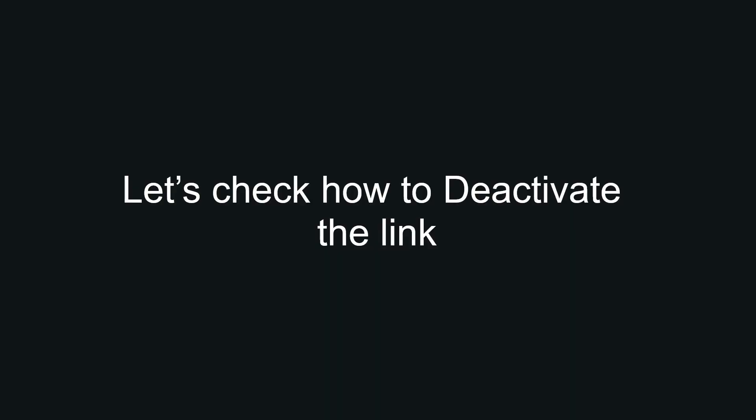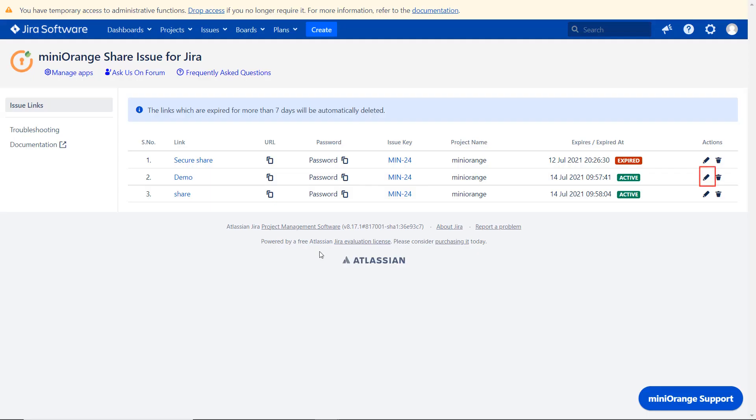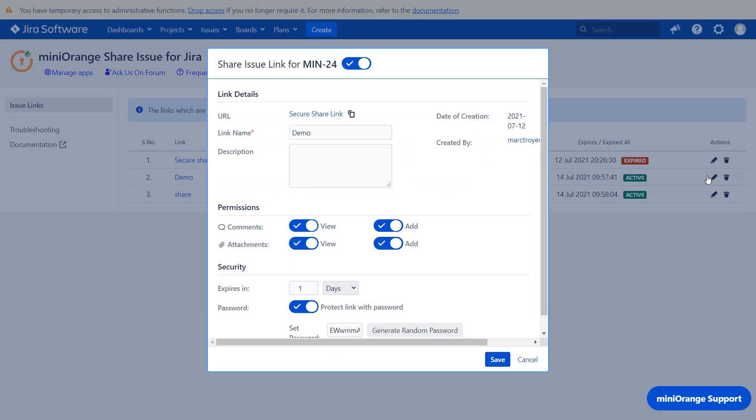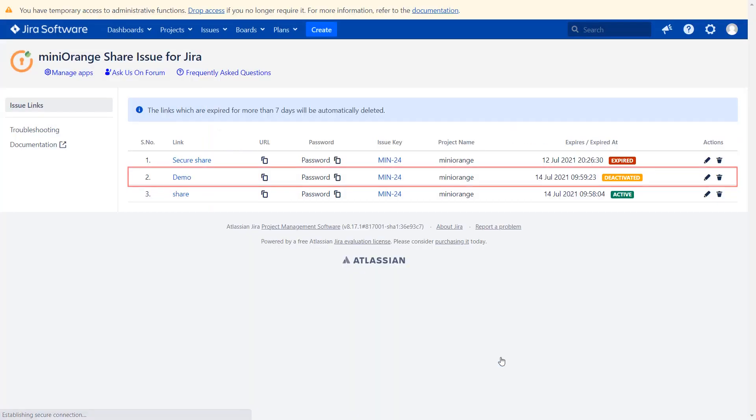Now let's check how to deactivate the link. Go to action column and click on edit. In the link configurations dialog you can deactivate the link and click on save button. Here you can see link is deactivated successfully.